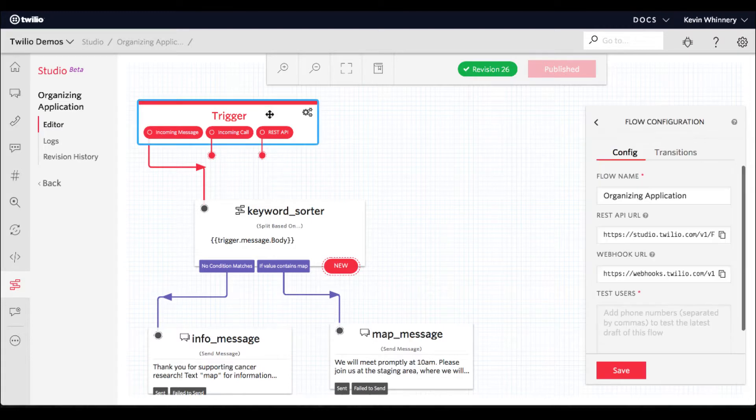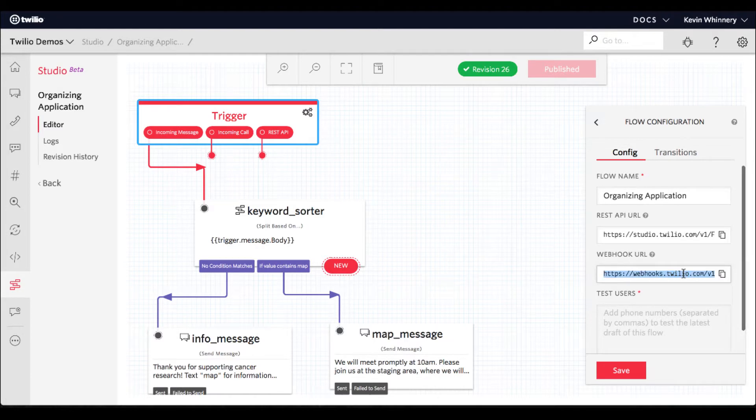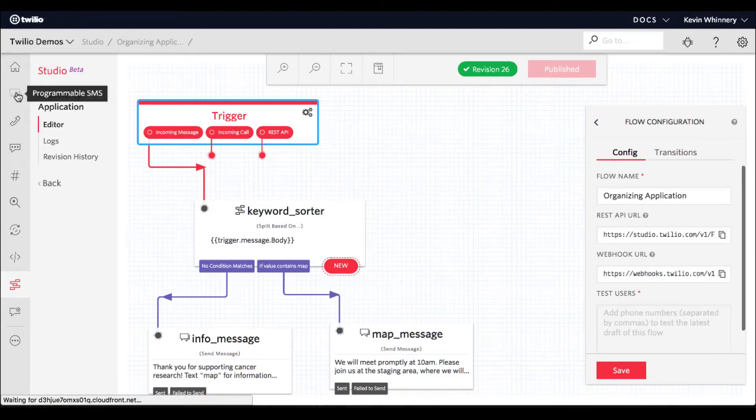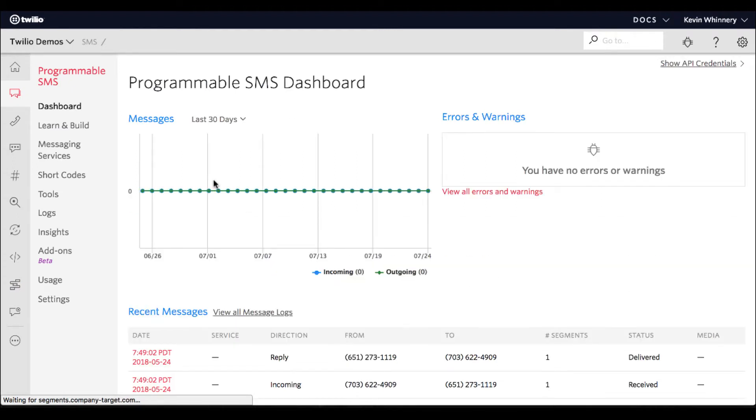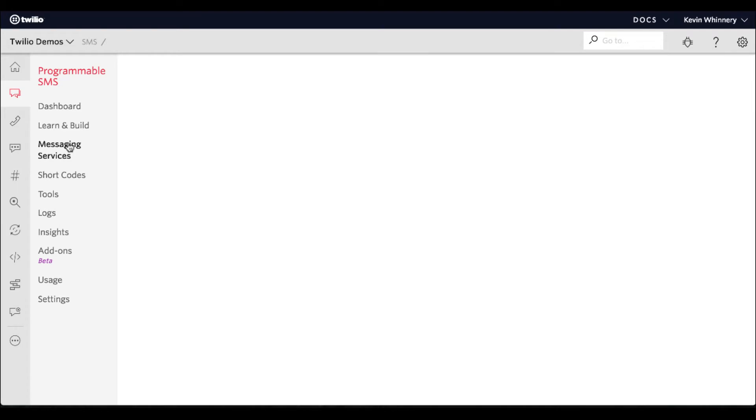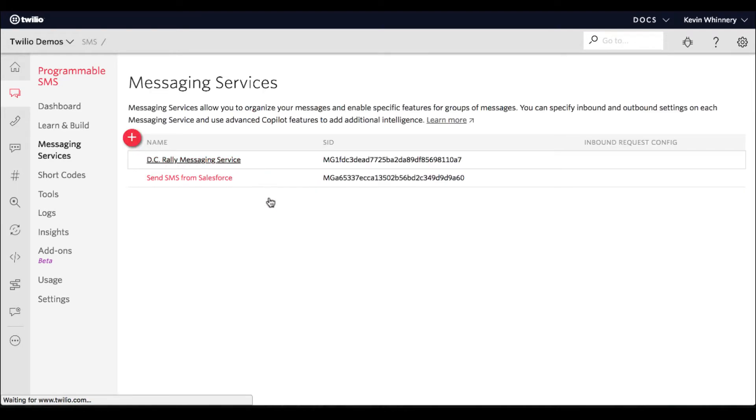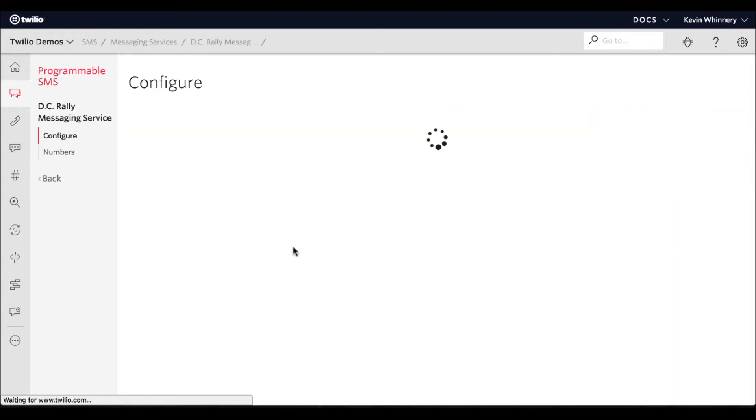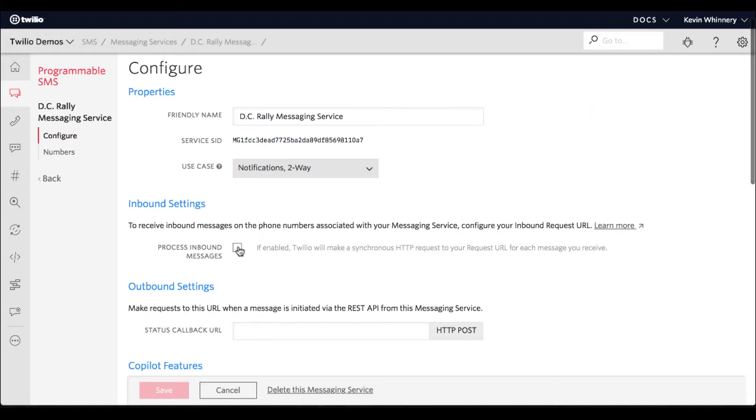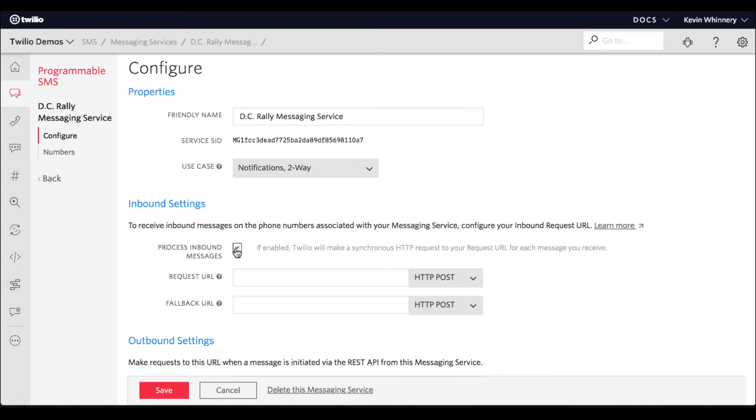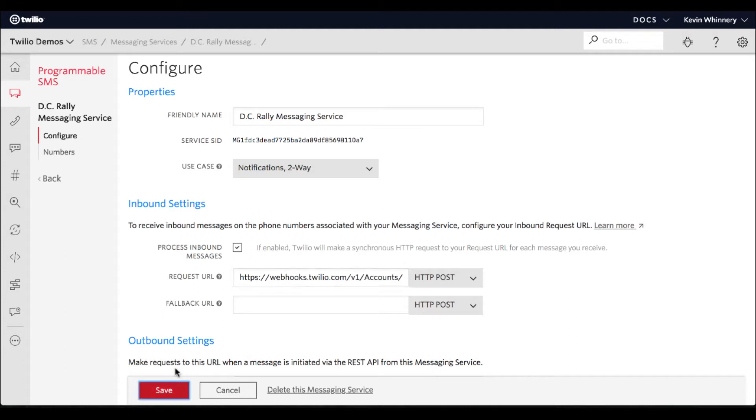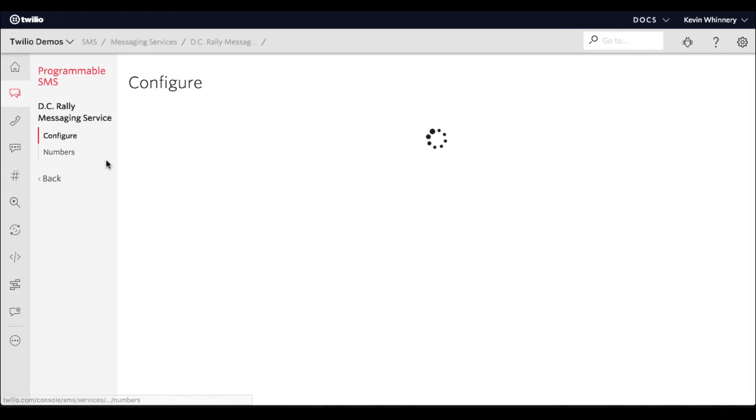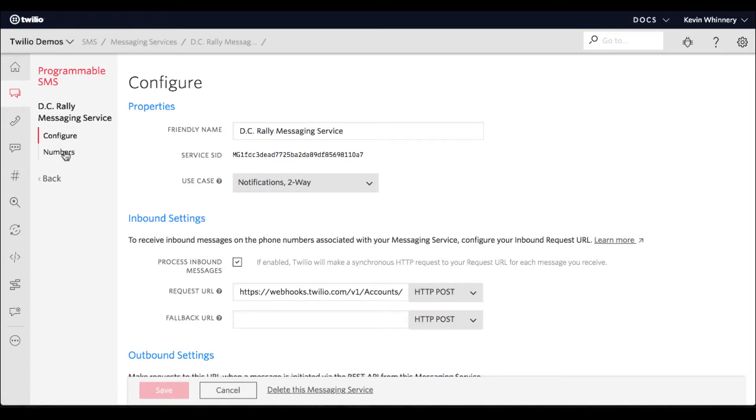Now that your flow is published, copy the webhook URL for the flow and head over to the programmable SMS section of the console. Remember that messaging service we created previously? Now we're going to configure our messaging service to use our brand new Studio Flow to respond to any incoming SMS messages sent to the numbers in that phone number pool. Tick the process incoming messages checkbox and paste in the webhook URL for your Studio Flow. When you click save, all the phone numbers in your pool begin processing incoming messages using the Twilio Studio Flow you just created.